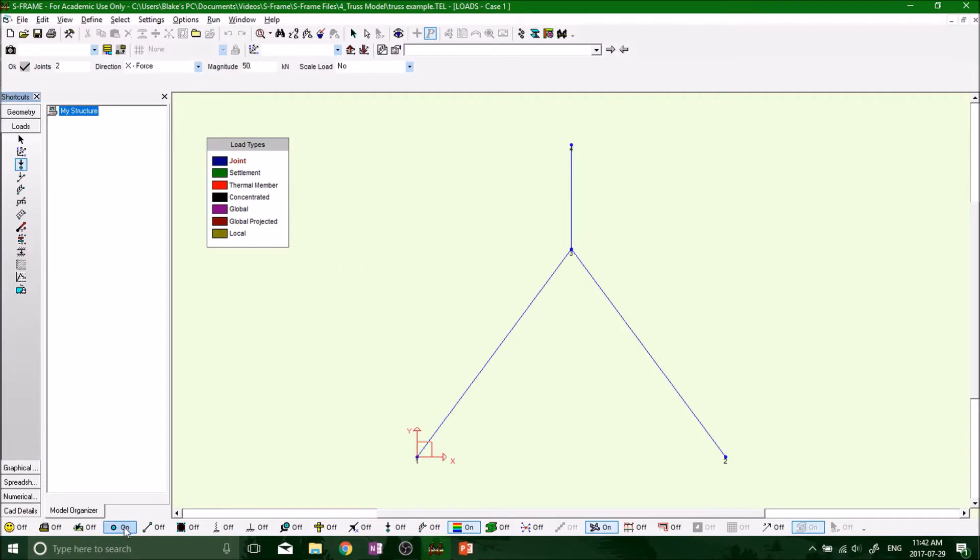And you can see this is node number three. I've got them displayed on and off. Perfect. Great. And now let's put a joint load tool.